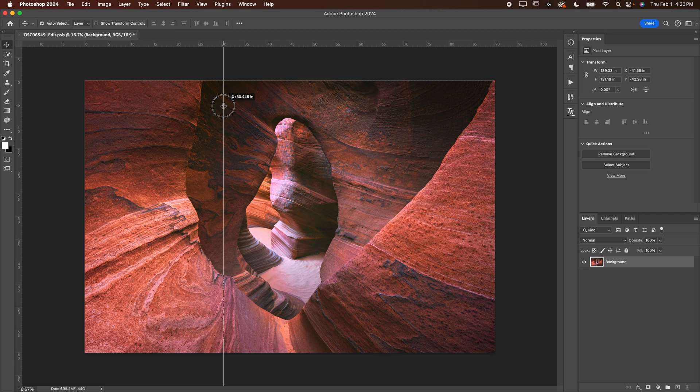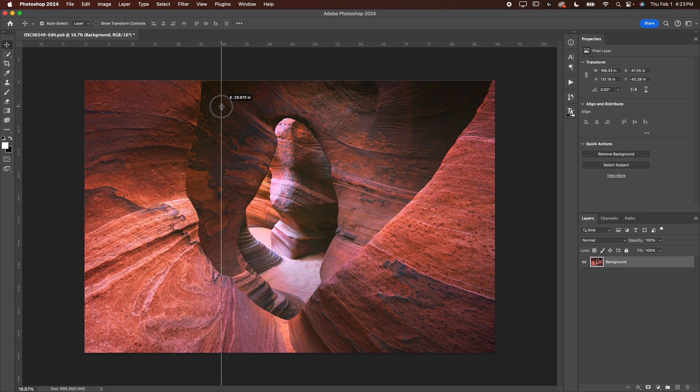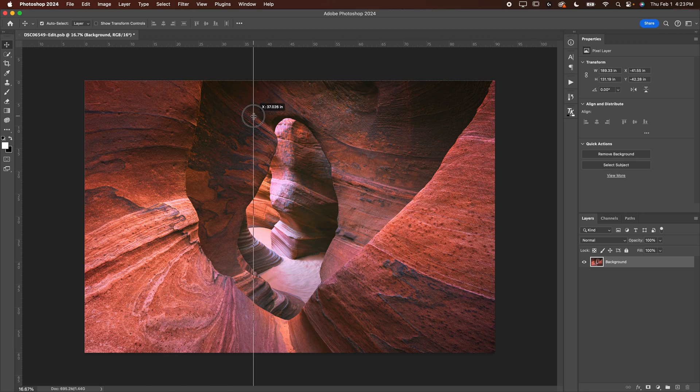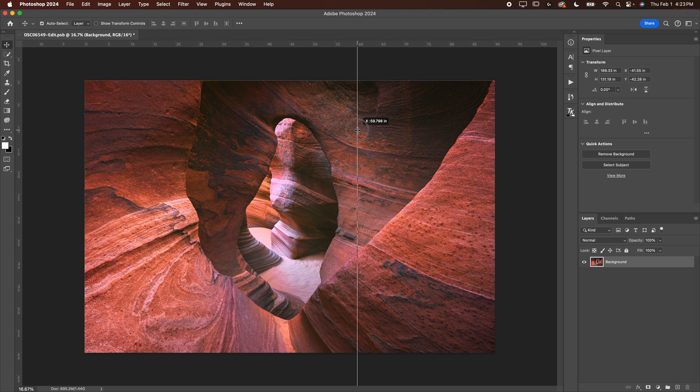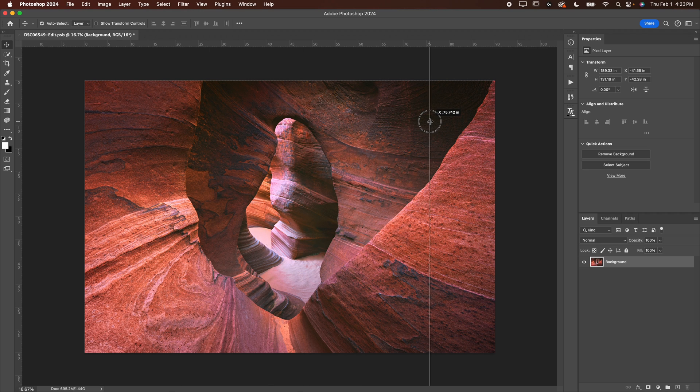So my crops should be on X is 30 because that'll give me a 30 inch wide piece on the left. And then my second crop should be X 60. That'll give me two 30, 30 and 30. So three 30 width pieces.